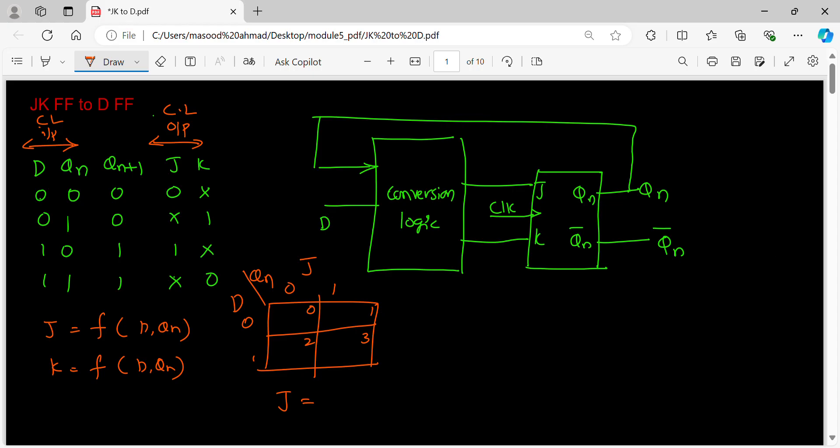J values are 0, don't care, 0, don't care, 1, don't care, 1, don't care. If I combine these two, what I will get here is J equals D. This is one of the expressions I got.